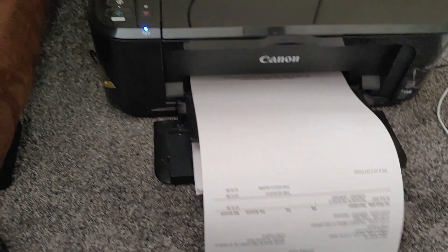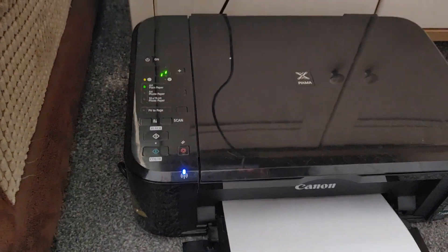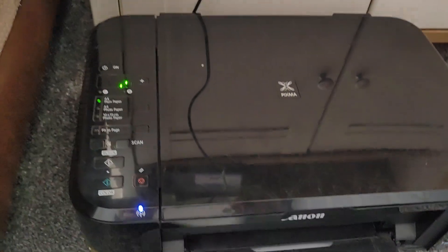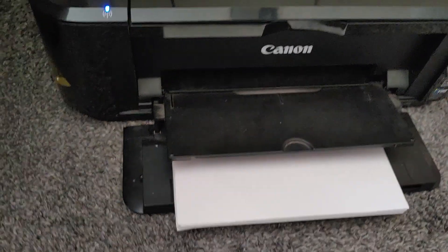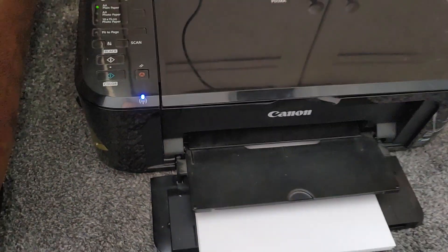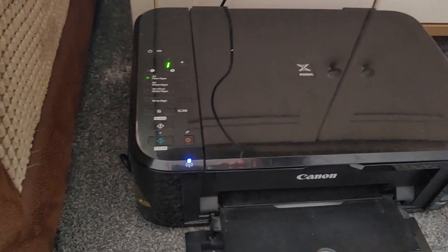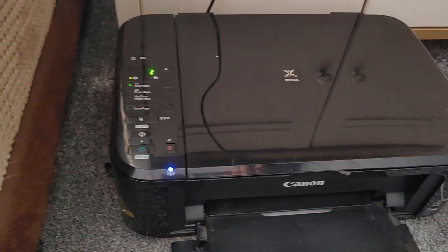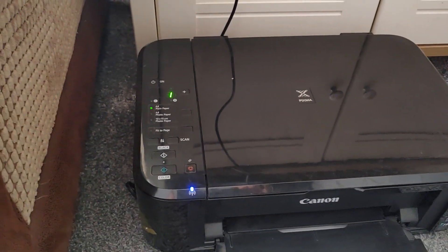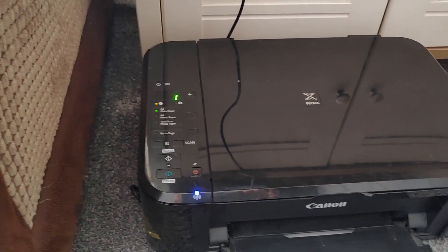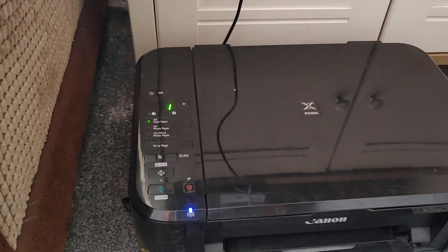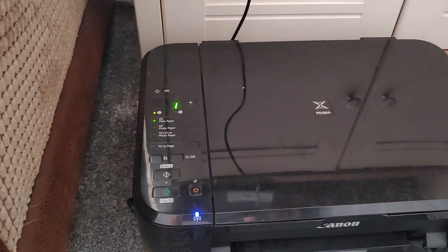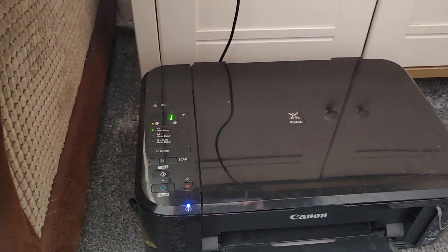There you go, that's how you sort out the error. Make sure your papers are in properly and all the way in and straight. The other common reason is your printer head is too hot, so just turn it off and try again in the next five to ten minutes. That's all, thank you very much.